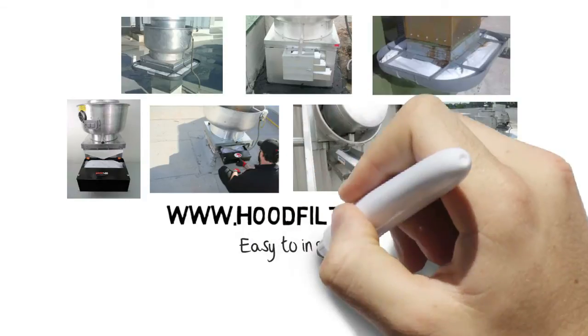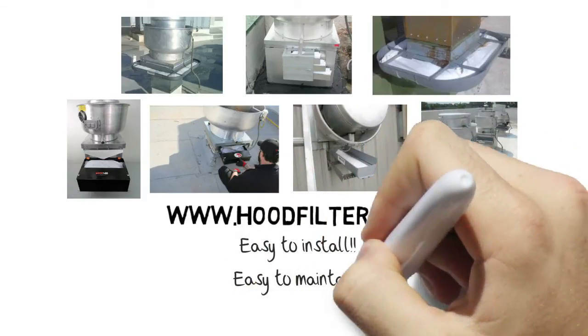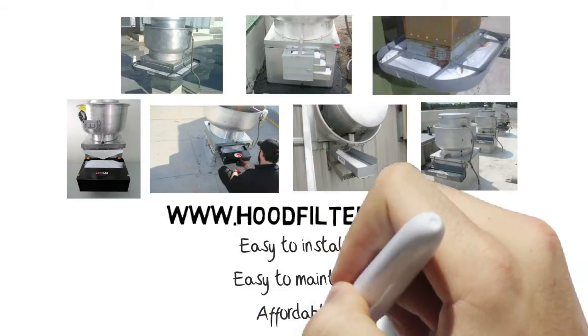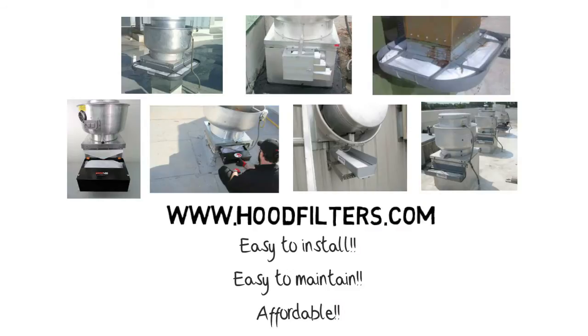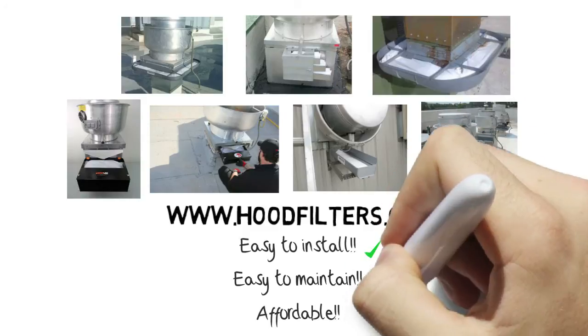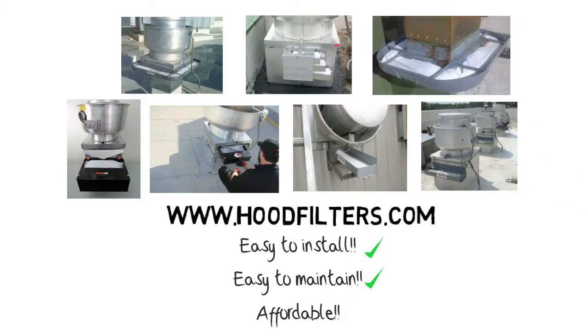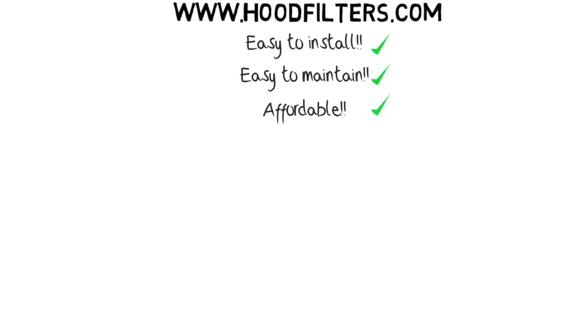At hoodfilters.com, you will find the largest selection of grease containment systems to fit any situation, from a small cafe with lower cooking volume to a fast food restaurant with high volume needs.